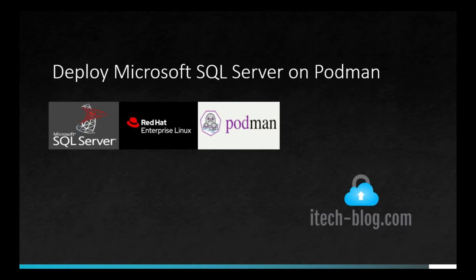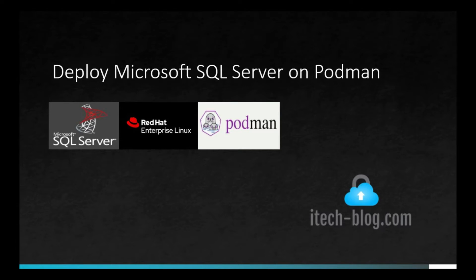Now why Podman? Podman is a daemonless container engine for developing, managing and running containers and container images on Linux systems. Podman is an open source tool. It is more secure than Docker as a user running a Podman container can only see and modify their own containers.